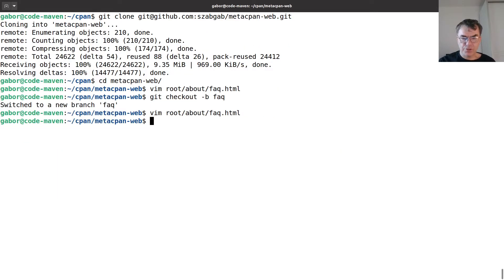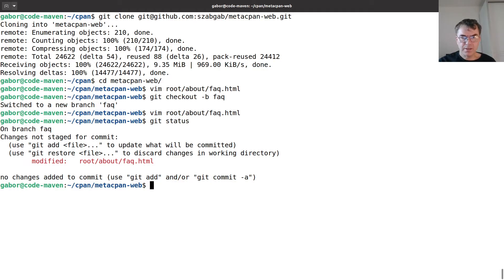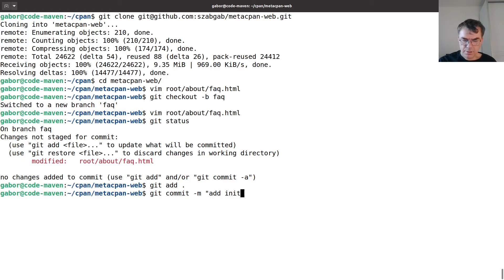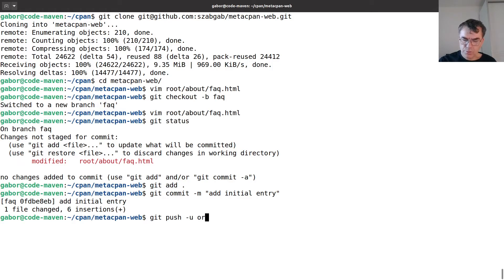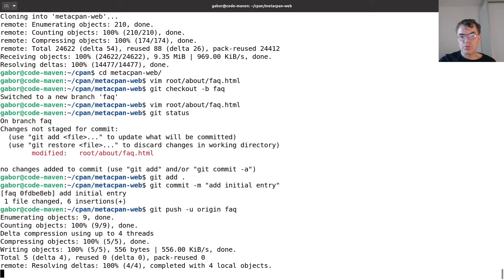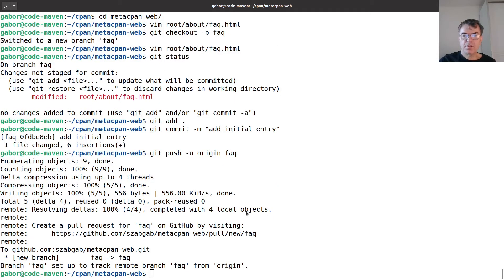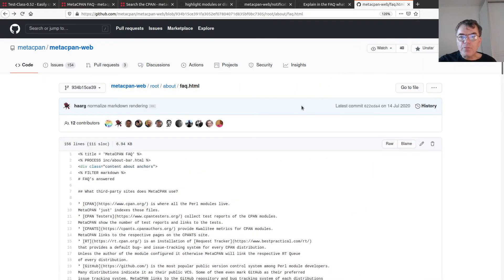Git status. Git add. Git commit minus m add initial entry. And then I can git push minus u origin and it was faq the name of the branch. This way I'm going to send out the change to my git repository.